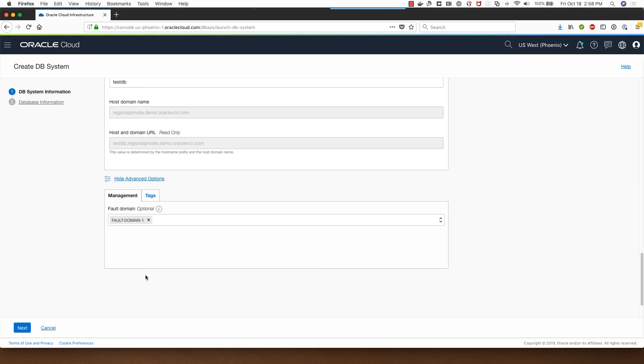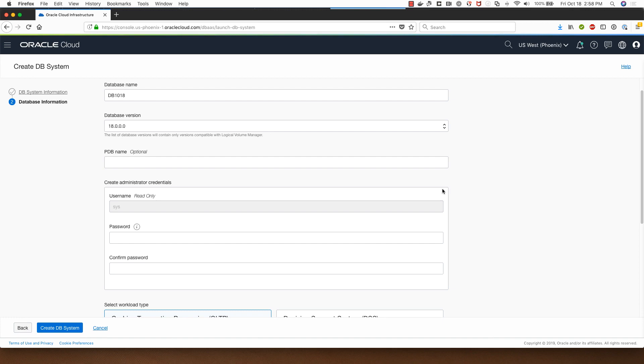I can choose a fault domain if I want for making sure that my database system gets deployed in one of these fault domains. I'll click next and this is where I can change the database name if I want to. Note that the database name cannot be longer than eight characters here.